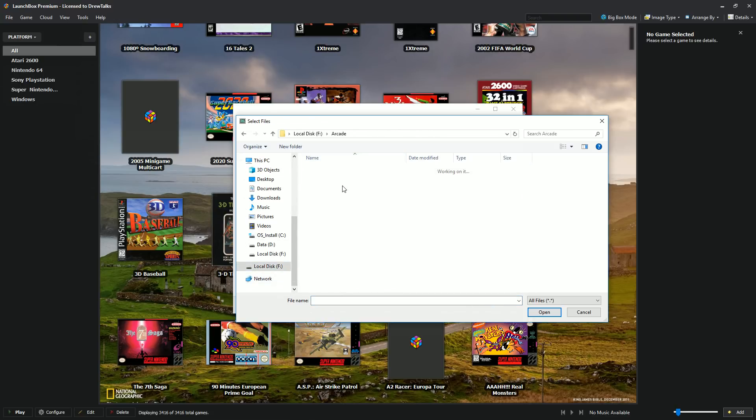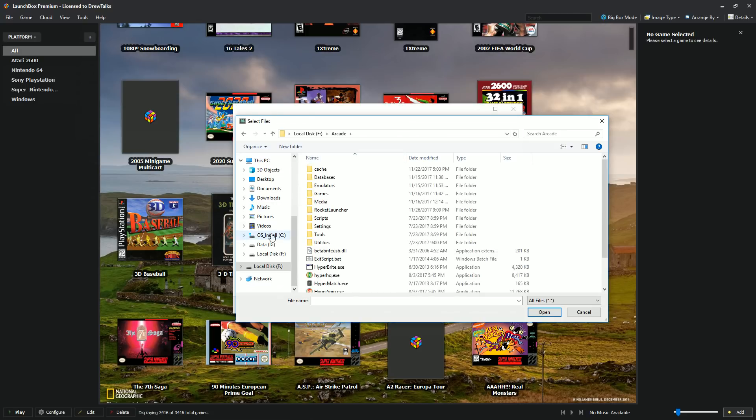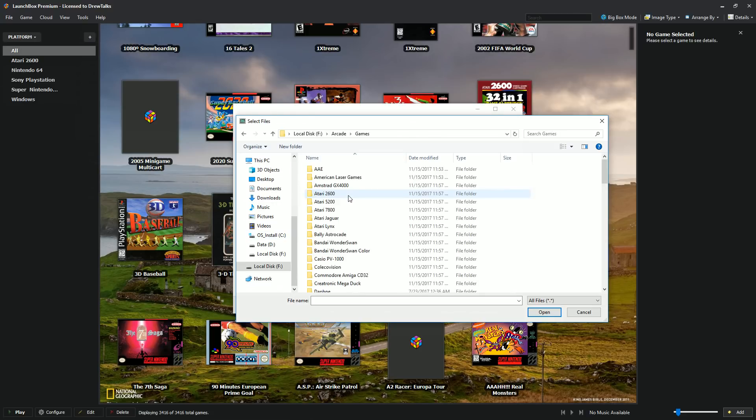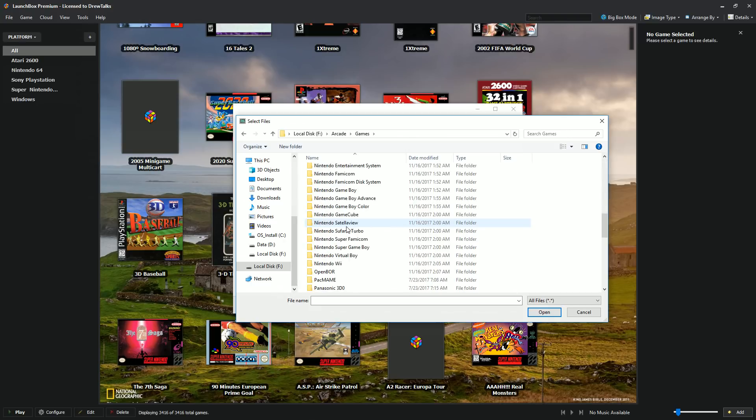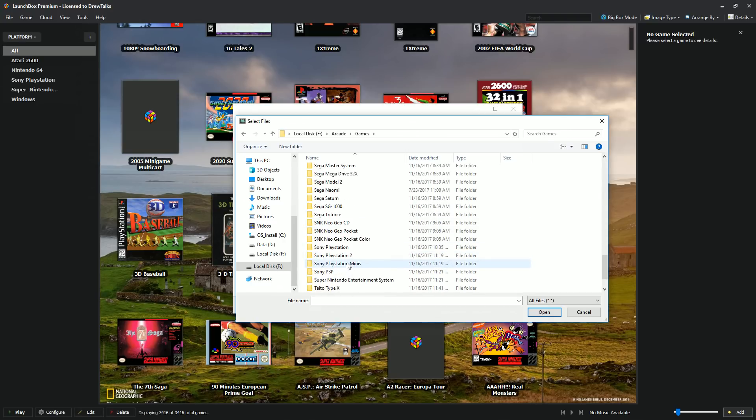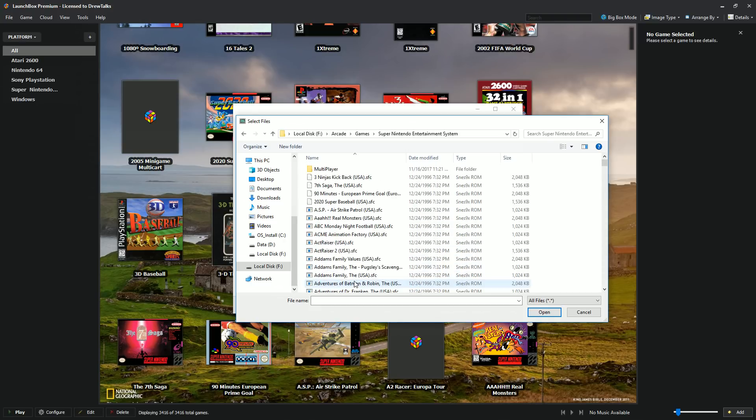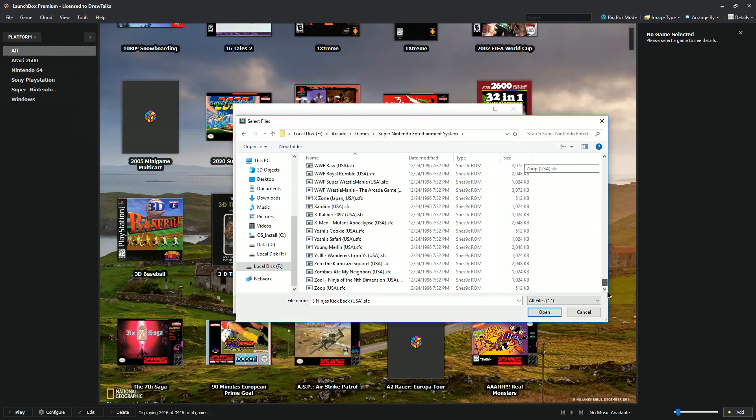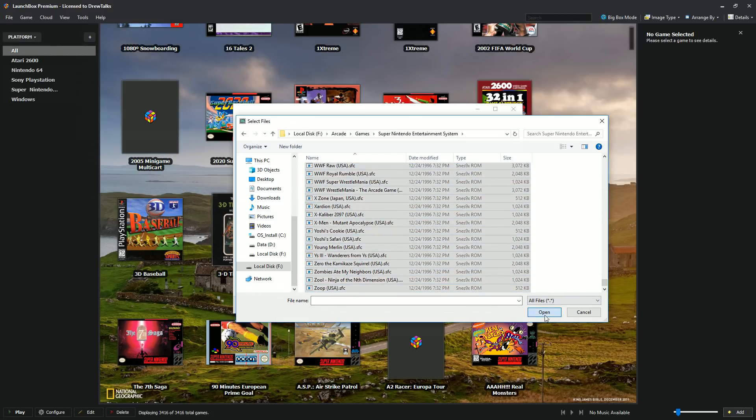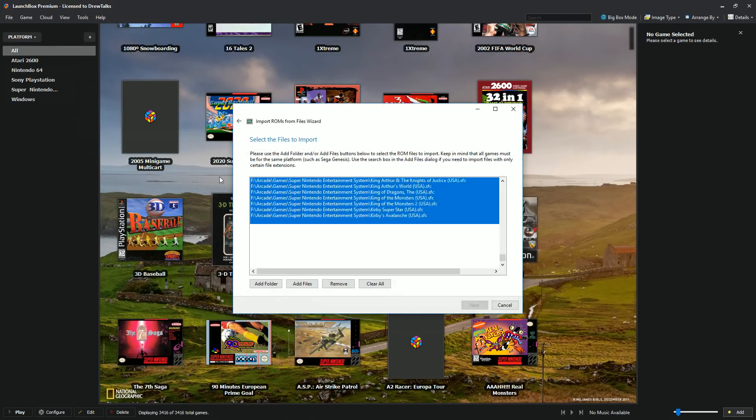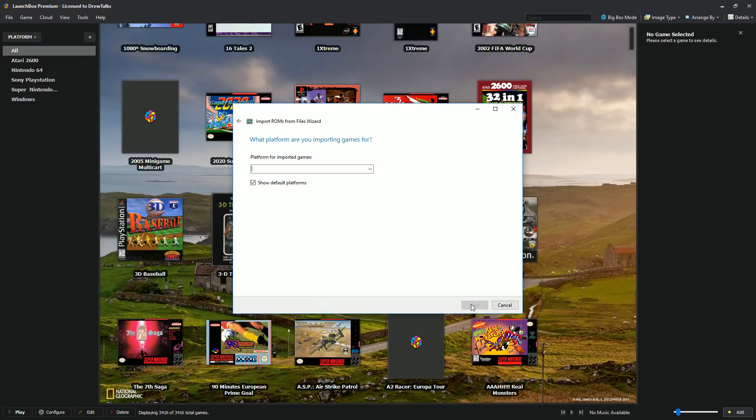What I'm doing here is I'm going to my hyperspin build that I have. If you need the ROMs, you can get ROMs all over the internet. Unfortunately, I can't show you where exactly to get them. But for example, on this hyperspin build, I have a lot of stuff already. So I can go down to Super Nintendo Entertainment System. I can go ahead and highlight all these ROMs. Go ahead and press open and they should populate here.